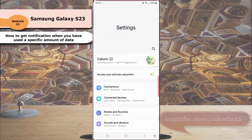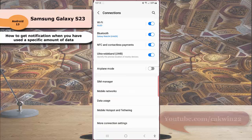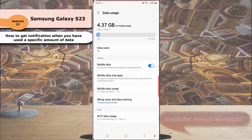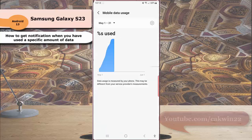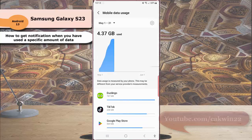Tap Connection, and then tap Data usage. Tap Mobile data usage, and then tap the setting icon next to your billing cycle period.